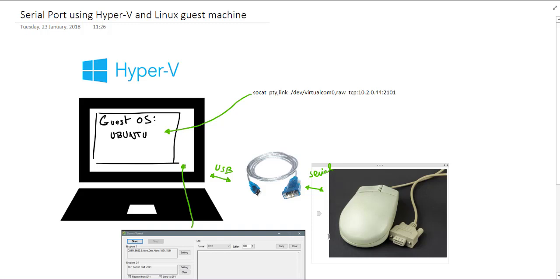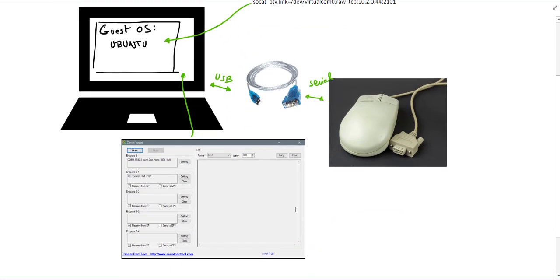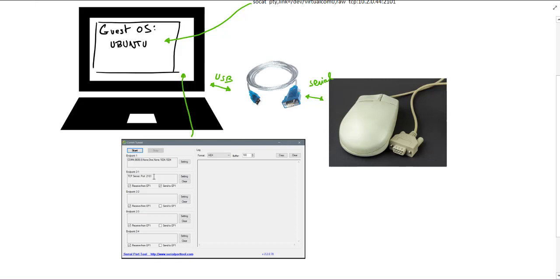And then what I'm going to do is using an application called COMTUNNEL, I'm going to connect that COM port, the COM port number seven, as I said.